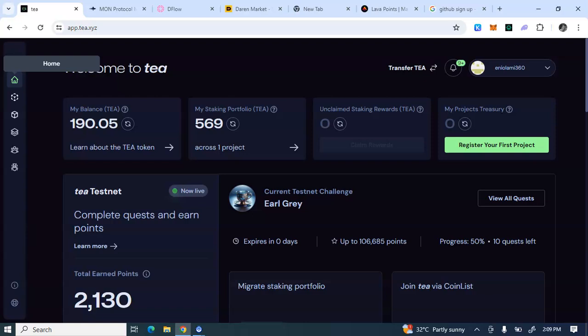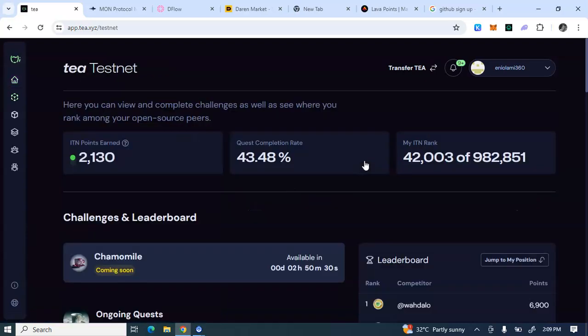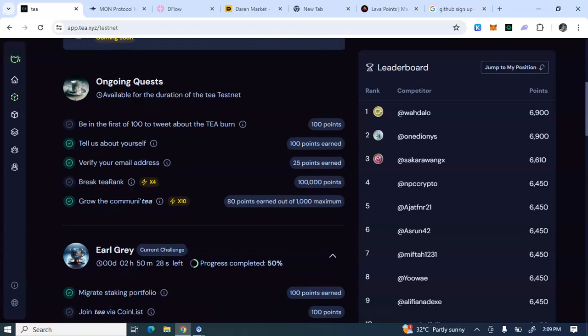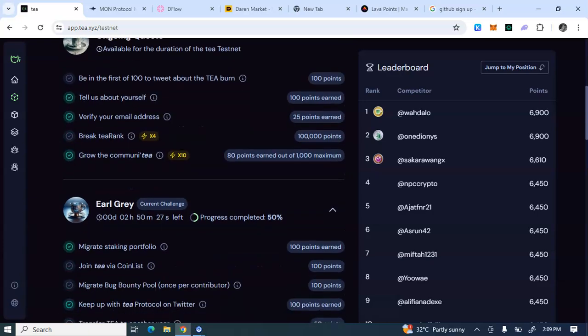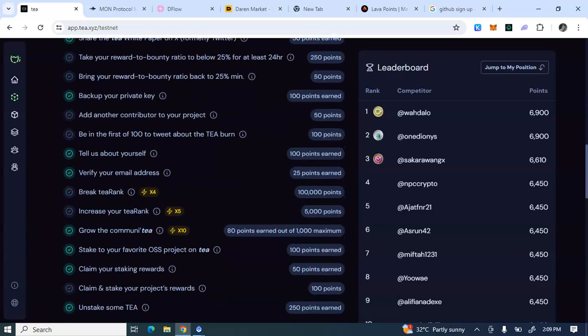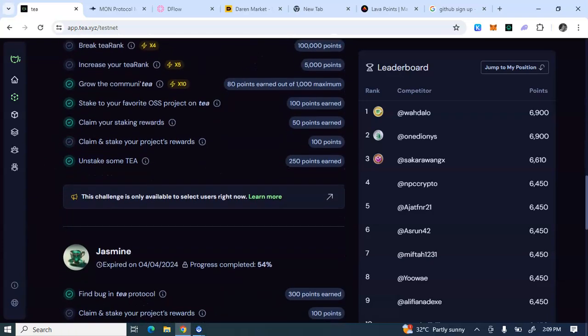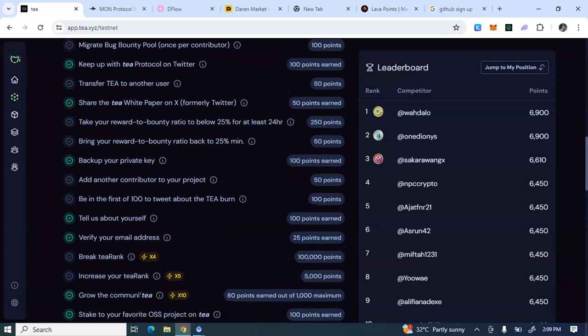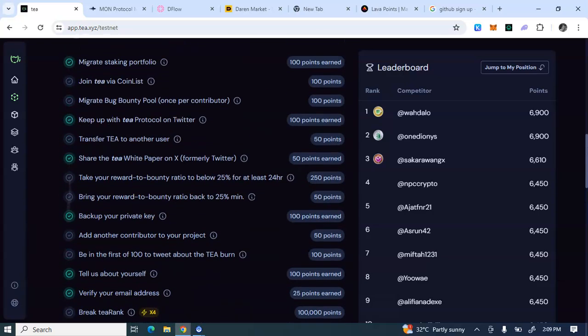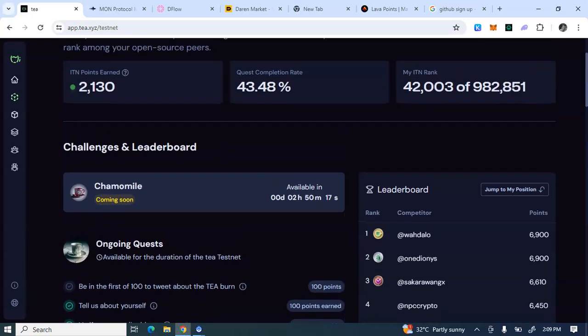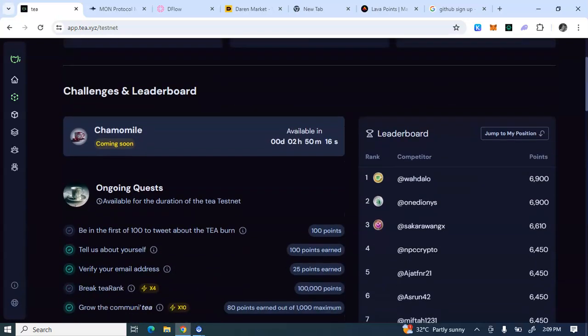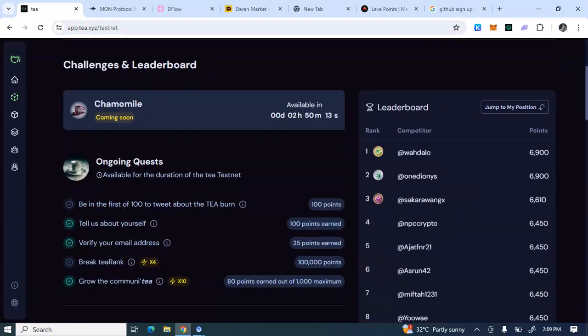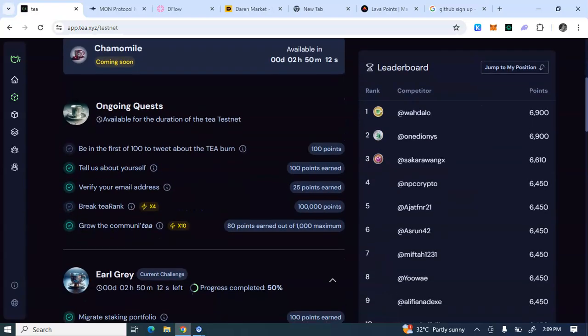You can use it to stake on your account as you can see on my dashboard. Then if you click on View All Quests, these are the quests you have to do. You do as many as you can to earn more points. Each of these quests has points allocated to them, so more points, more airdrop allocation as you can see here.